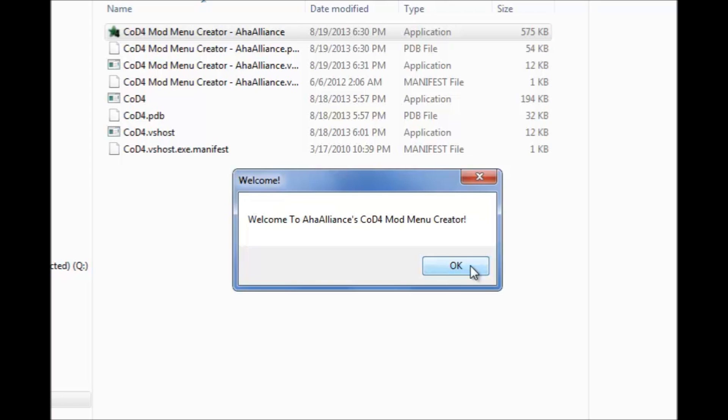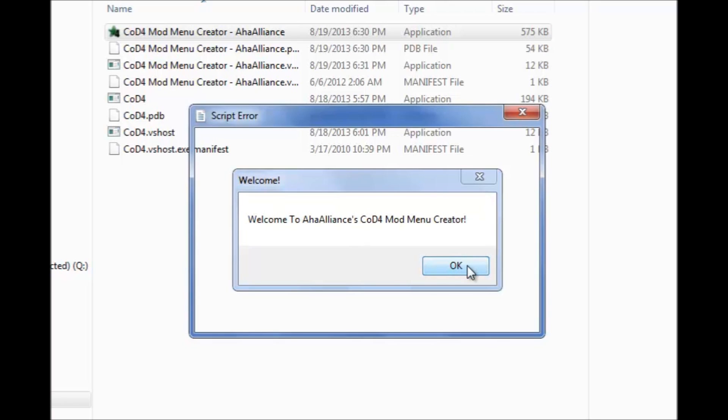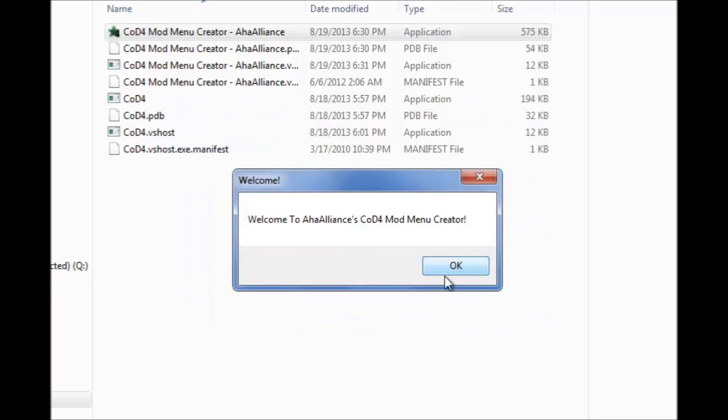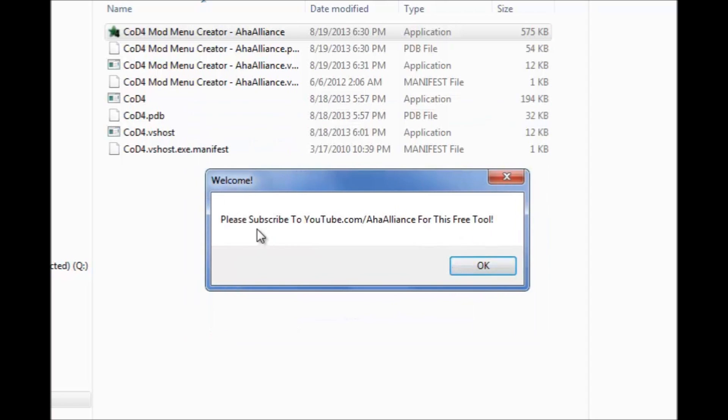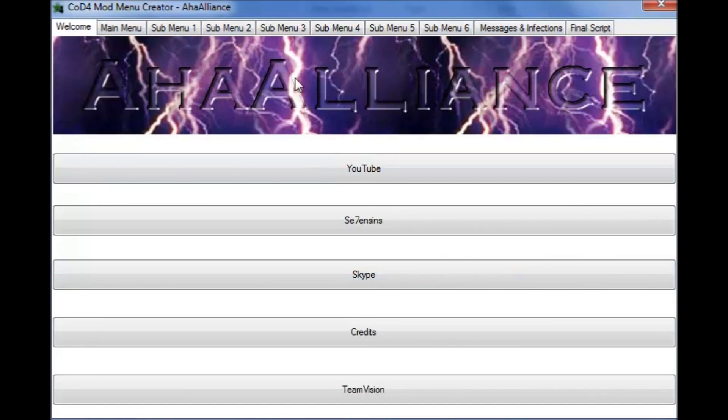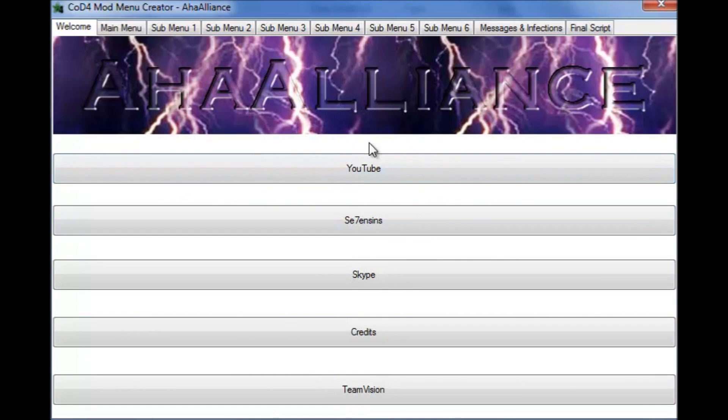Alright here's the welcome message. And this is the main program. Here is the welcome page. If you click on these links it'll direct you to what the link is.